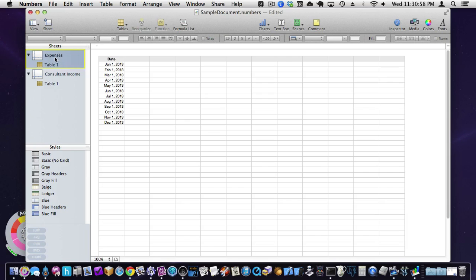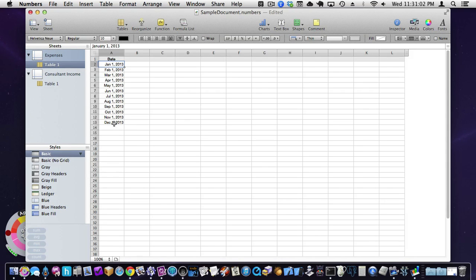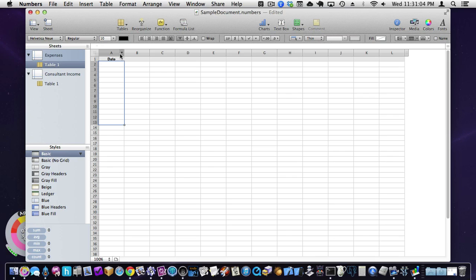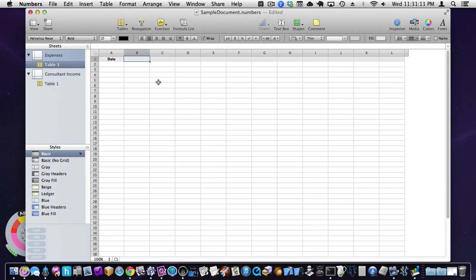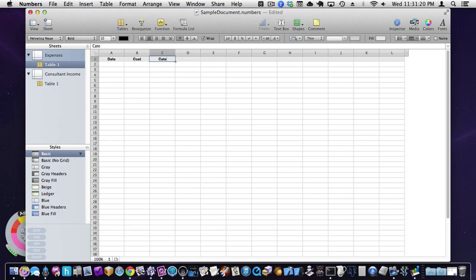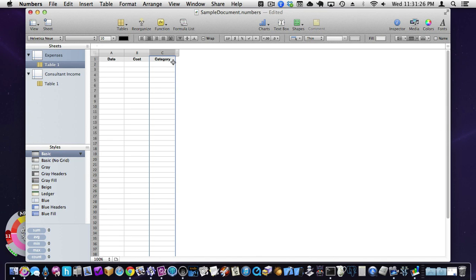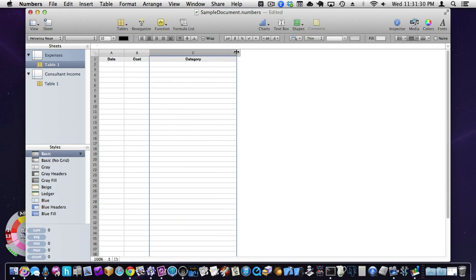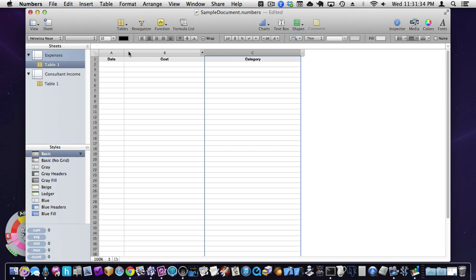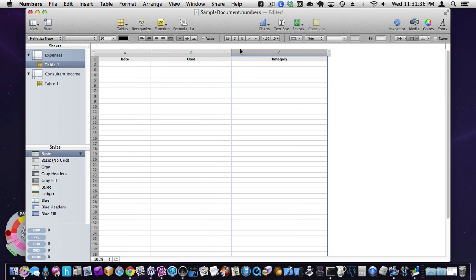So, this is an expenses sheet. And actually, let me delete this. I want to do category and cost. Actually, no, it's cost before category. So, I'm going to make up a sheet here to keep track of my expenses. Basically, deleting columns, you can resize columns.